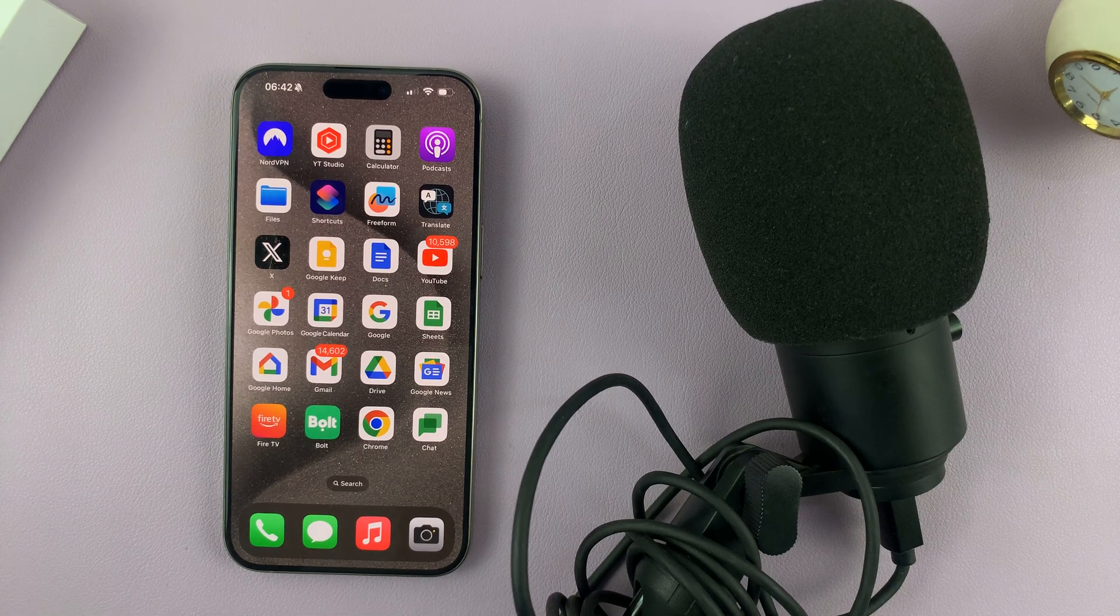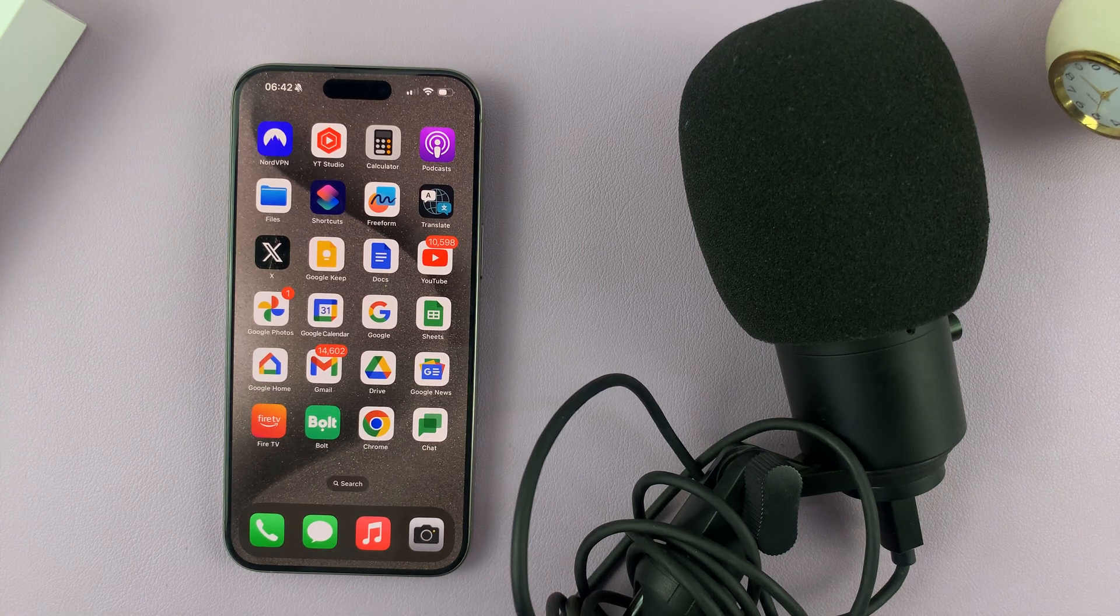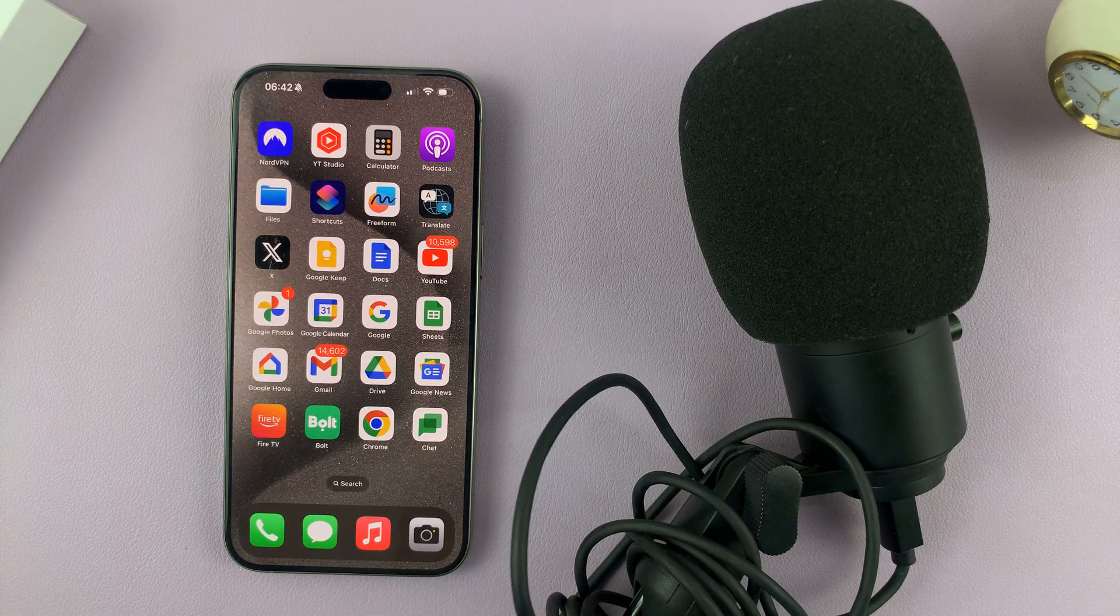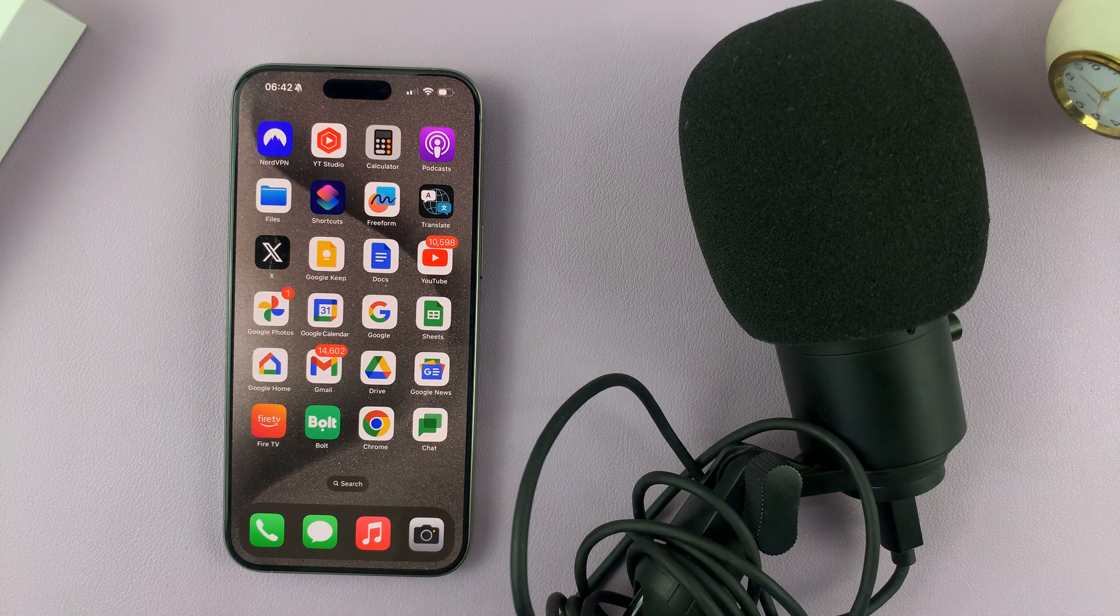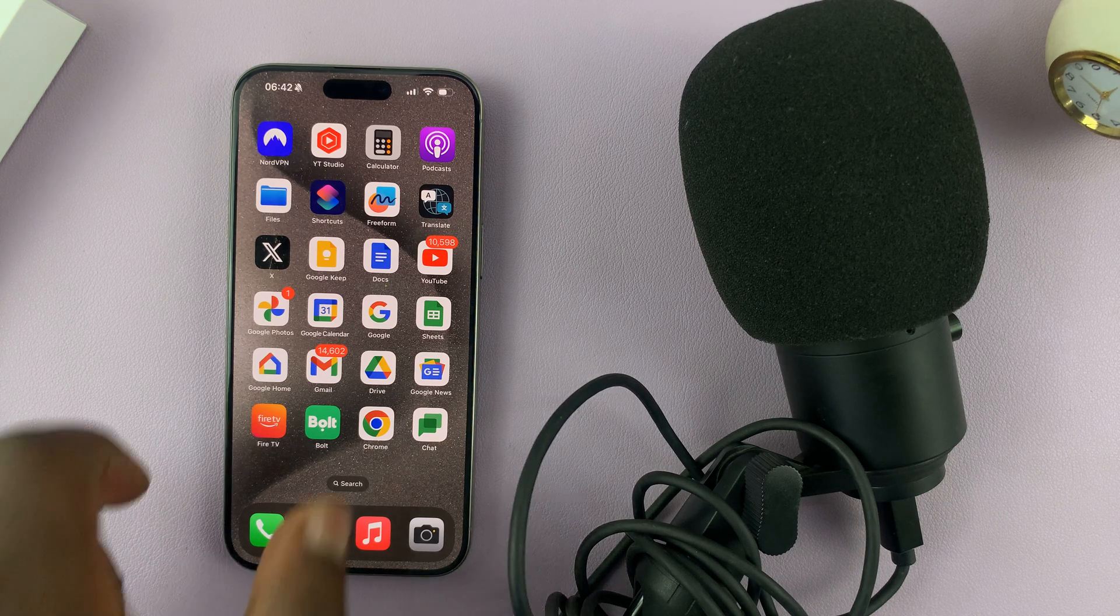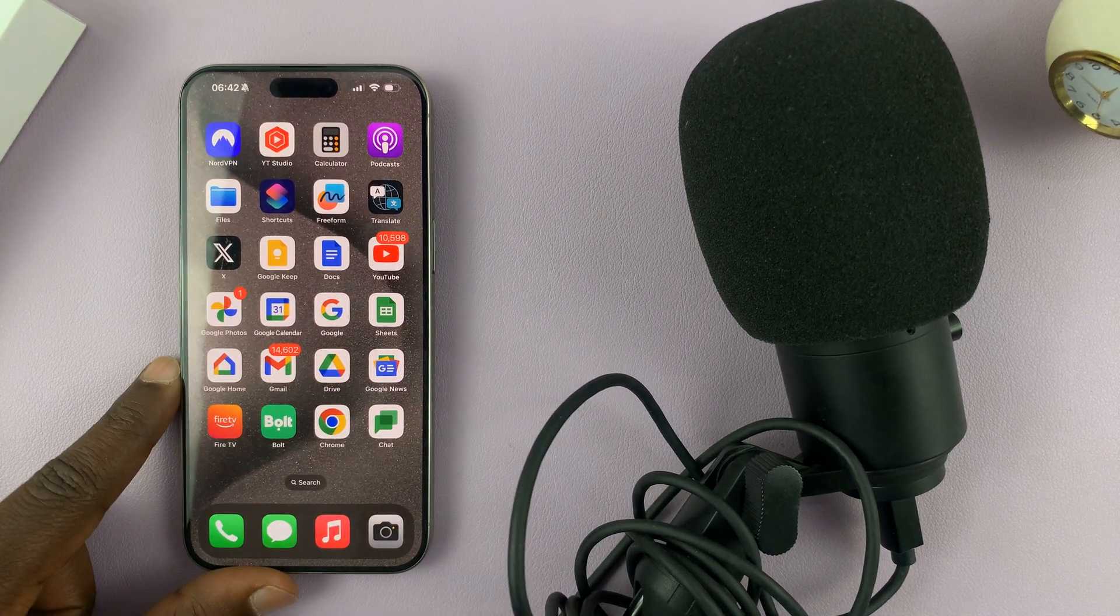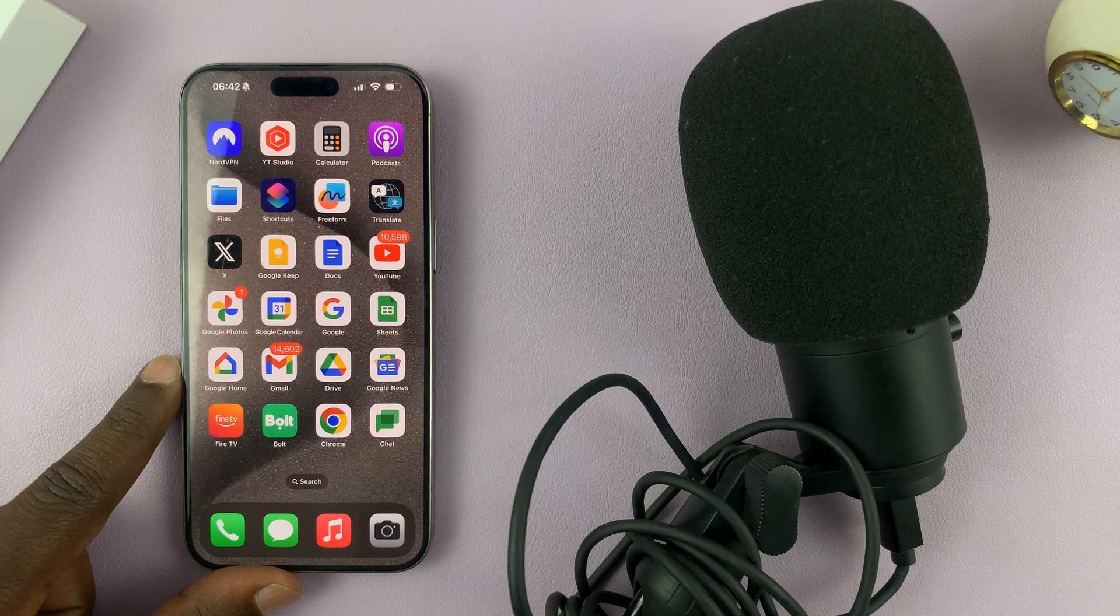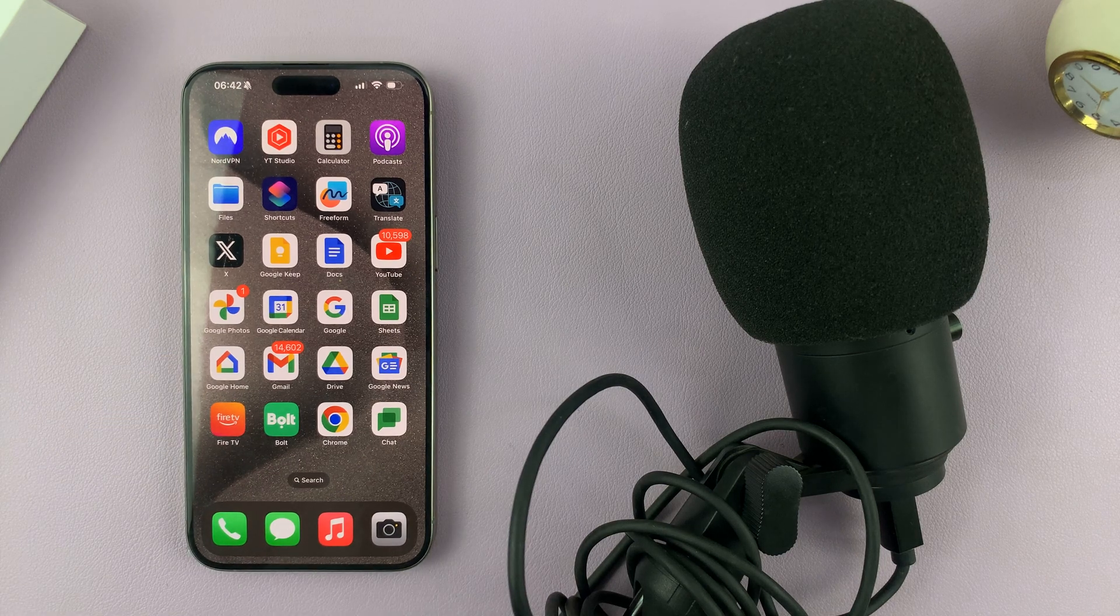In today's tech tip, I'll be showing you how to connect a USB microphone to your iPhone 15. Now I have the iPhone 15 Pro Max here, but this works on all the iPhone 15 models.